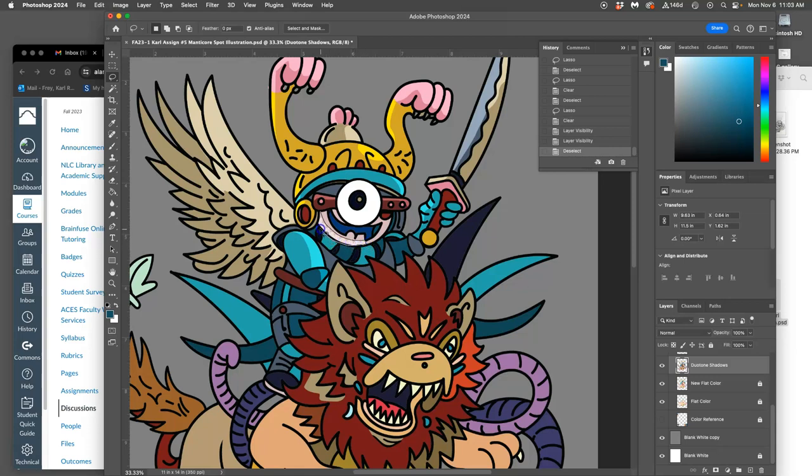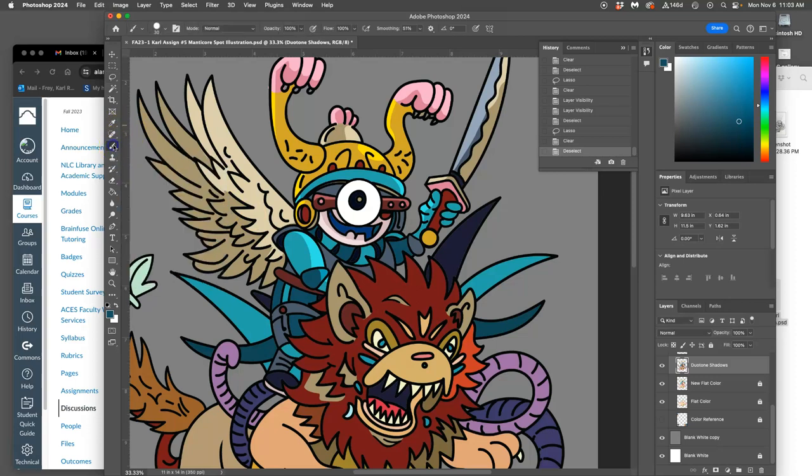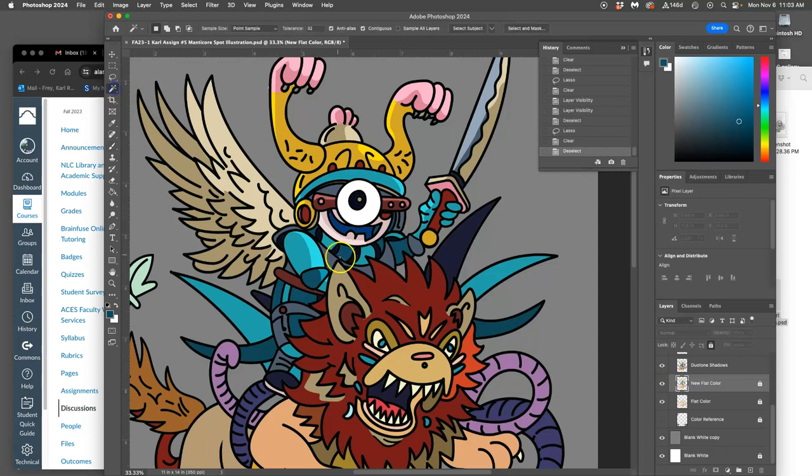If you ever dislike it and want to undo it, you can use your paintbrush, or you can go to your flat color layer, select it all, whatever that shape is, and then just duplicate it.